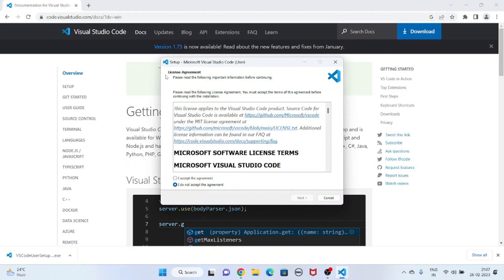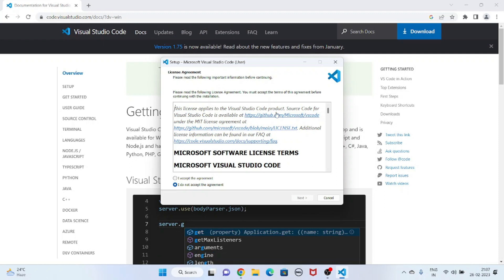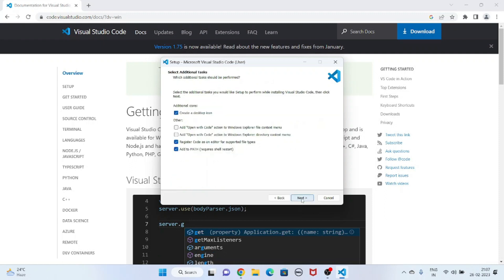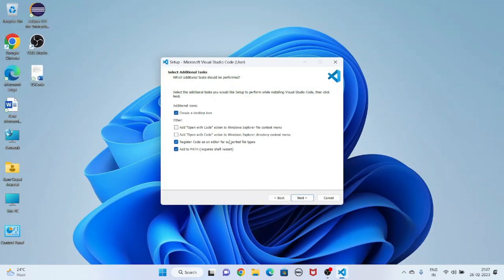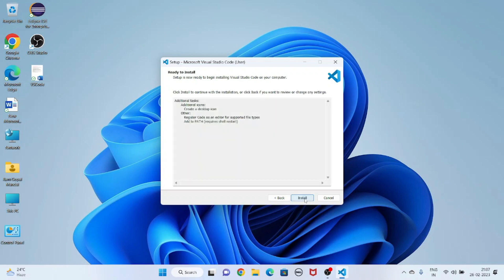Now you see the license agreement — it is asking you to accept the license agreement. I am going to accept it and click Next. It is asking to create a desktop icon — select it, then click Next. Now it is asking to install, so click on Install.